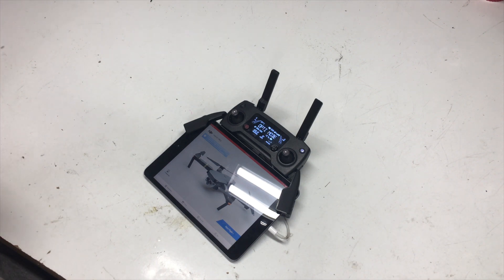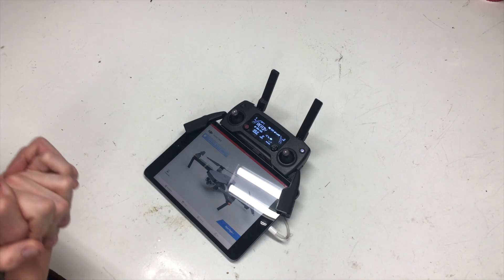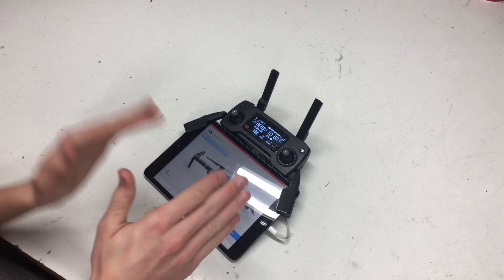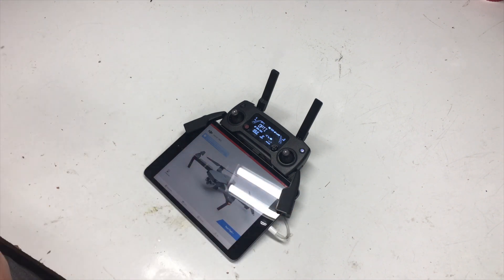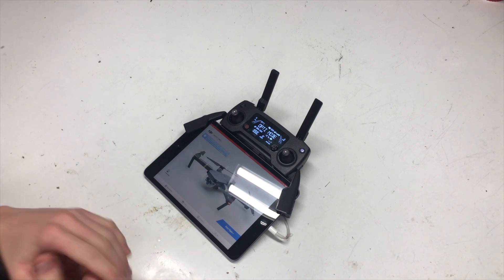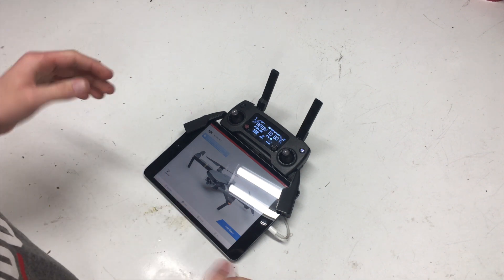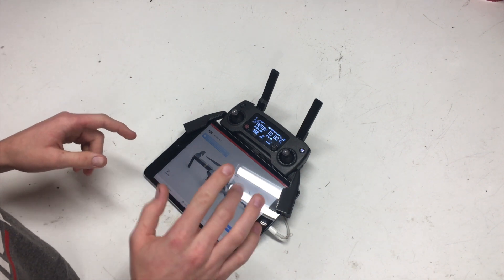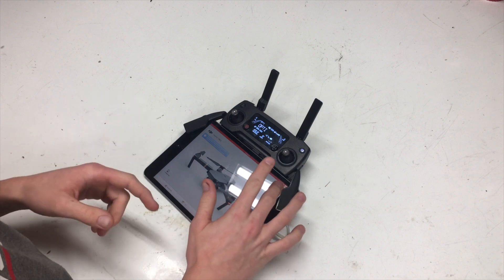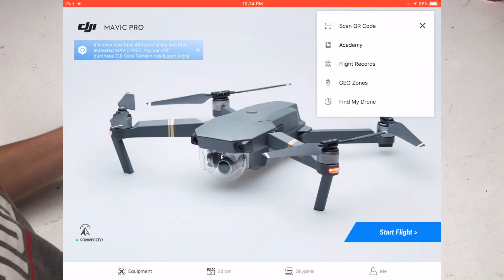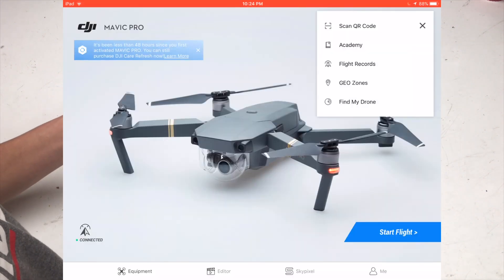So the first thing you need to do is you need to connect your remote and your drone, everything needs to be on, just as if you were going to fly. And instead of going into Start Flight, you go into this menu up here and you go into the Academy.